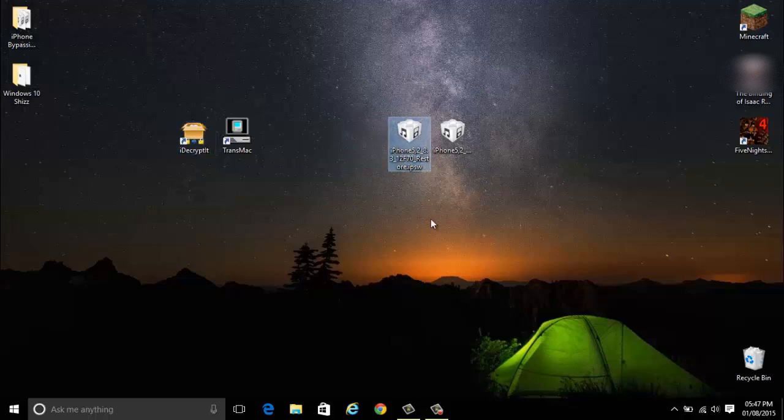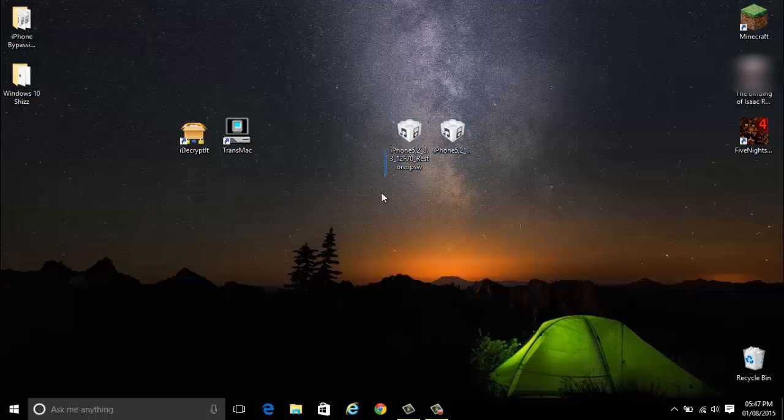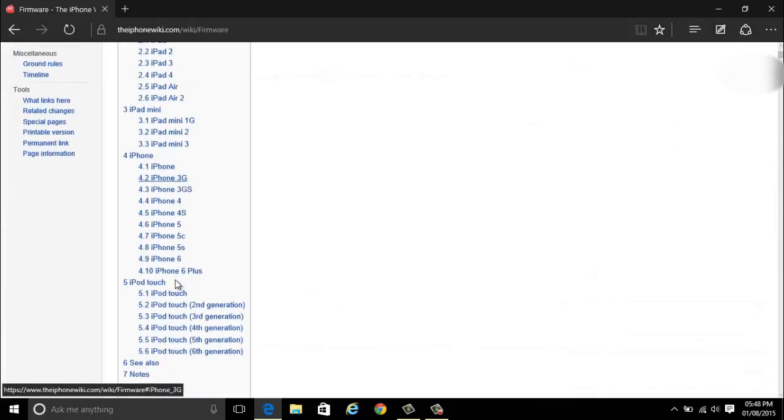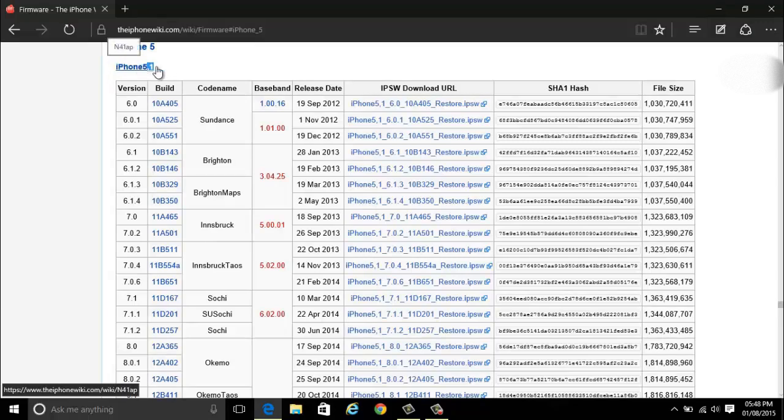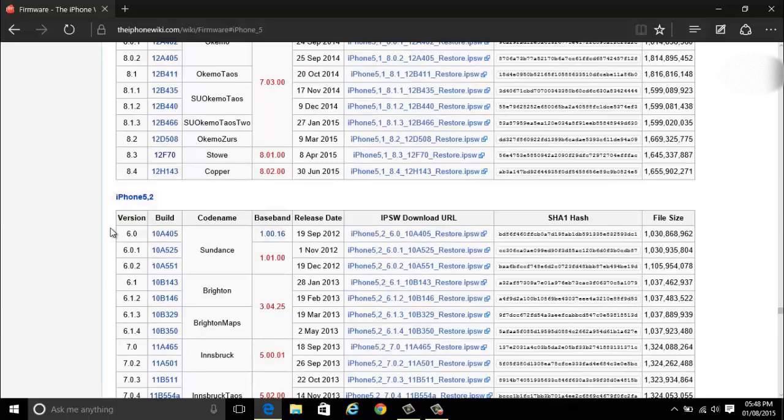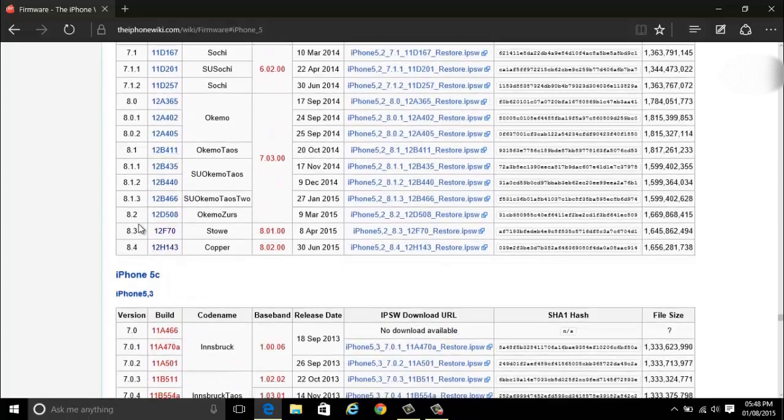I'll also show you how to get these IPSW files. Now what you want to do is open up your web browser. I'm going to be using Microsoft Edge here. Now find your iDevice, so I'm going to be using the iPhone 5 here. Make sure it's the correct version because there's iPhone 5.1 and iPhone 5.2. I'm going to be using the iPhone 5.2.